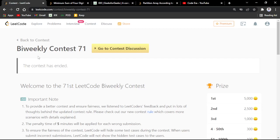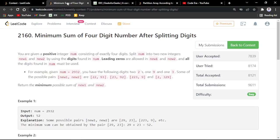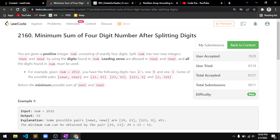Hi everyone, welcome back to Codera. Today in this video we'll be discussing the LeetCode bi-weekly contest number 71. The first problem name was 'Minimum Sum of Four Digit Number After Splitting the Digits'.